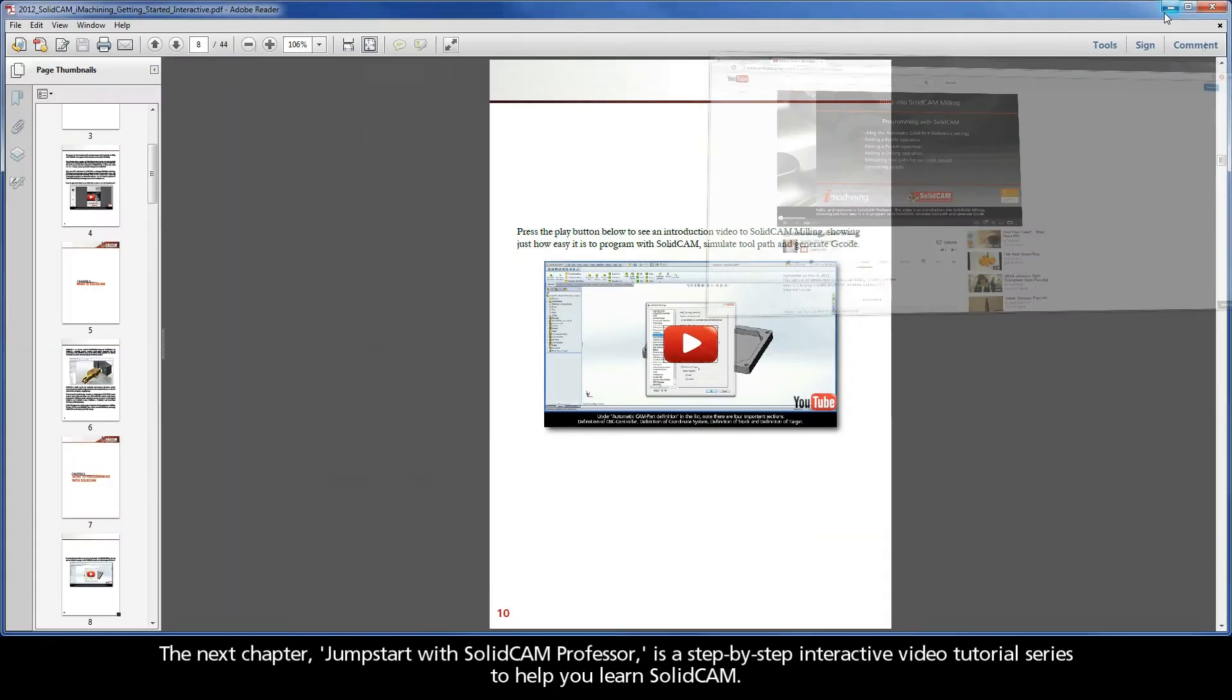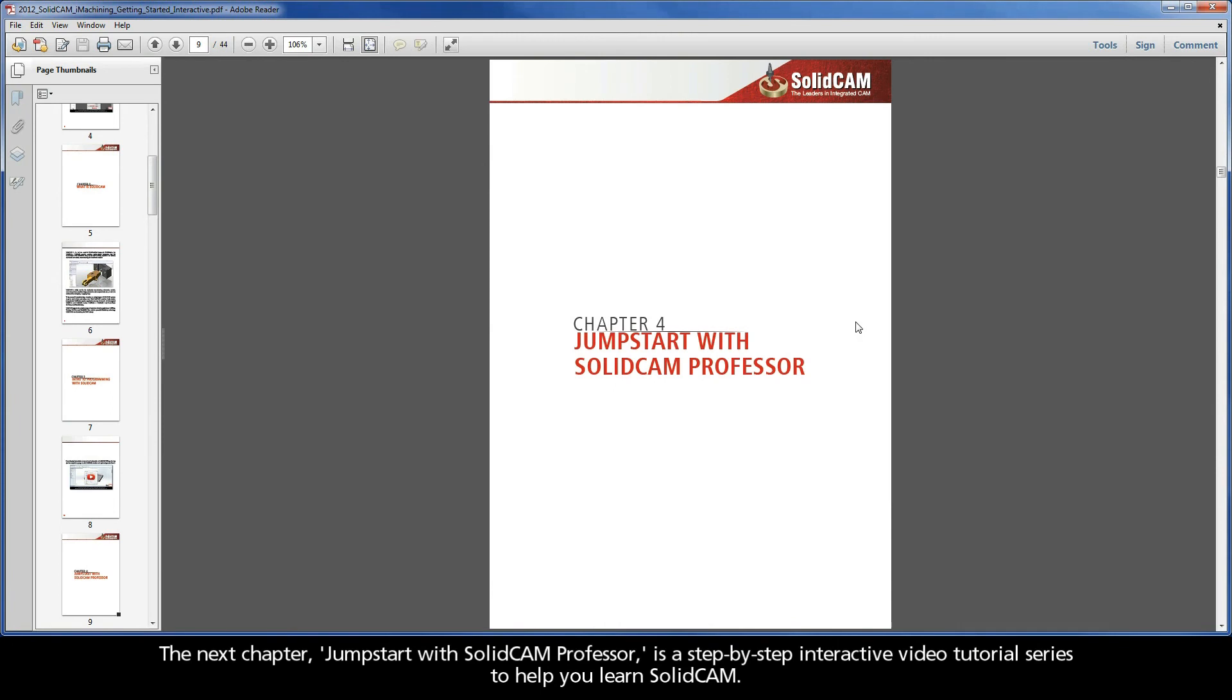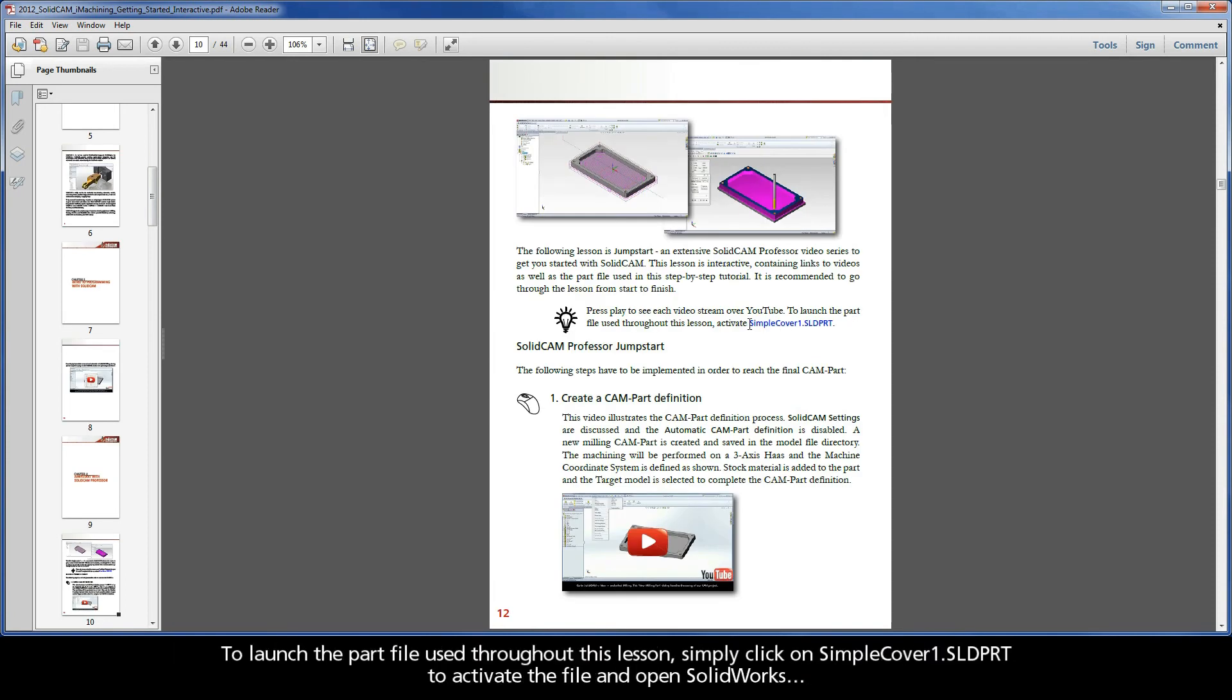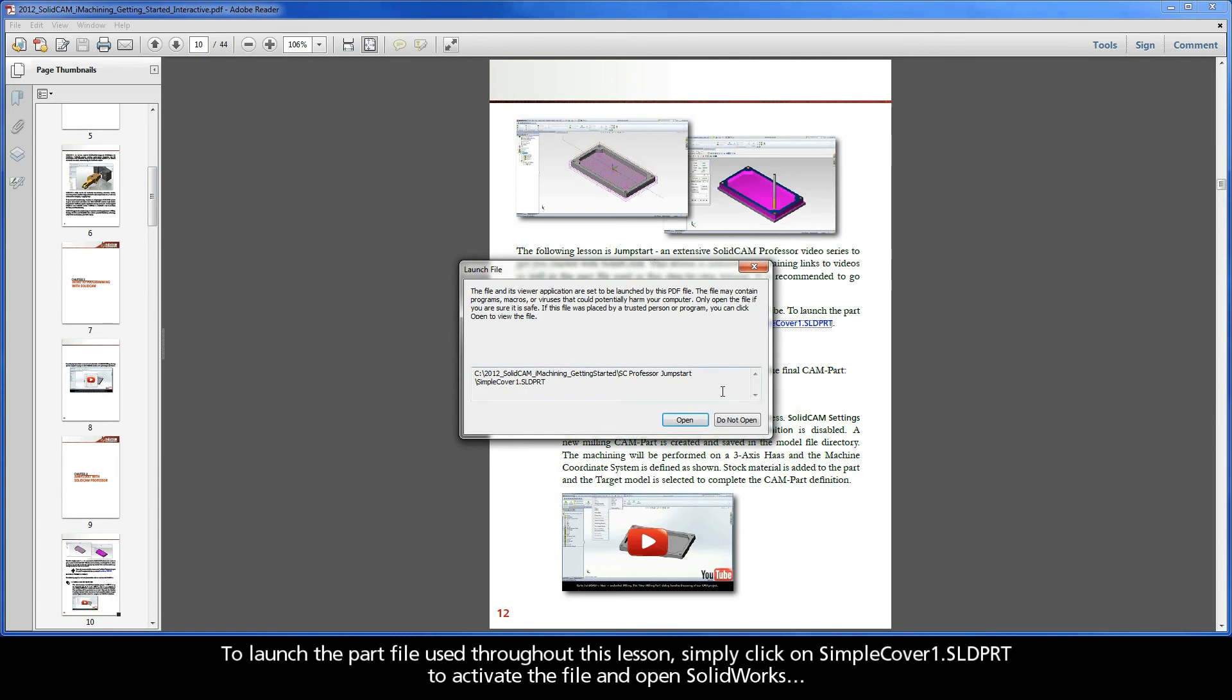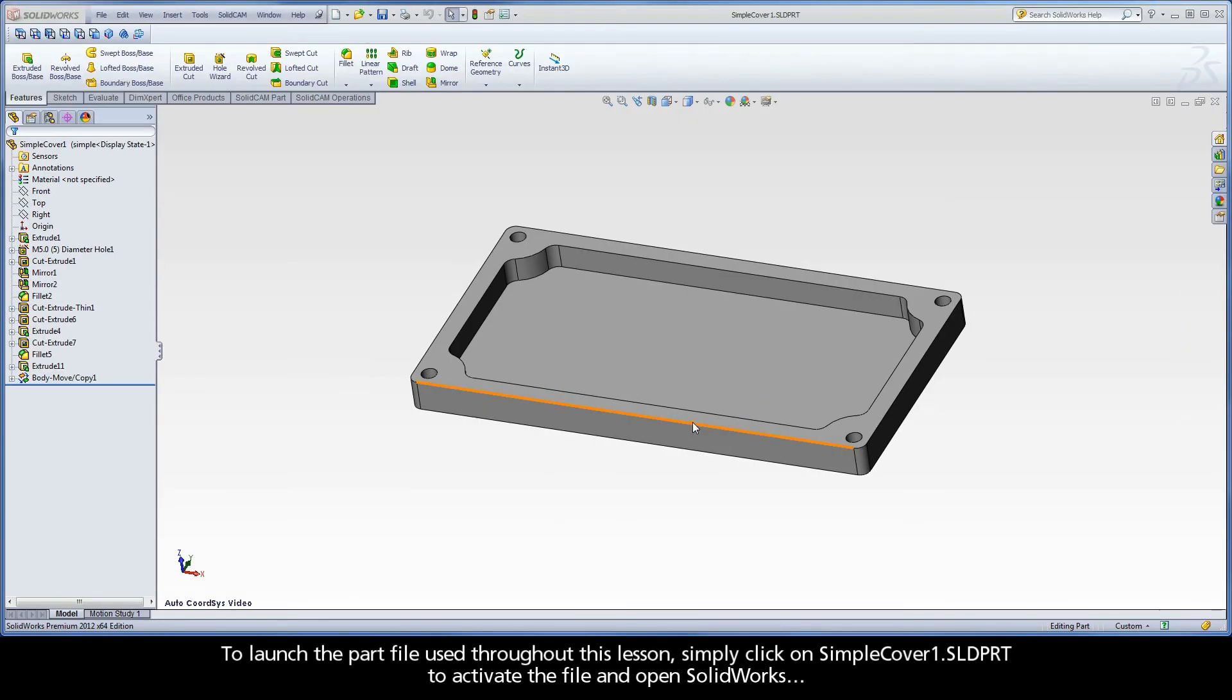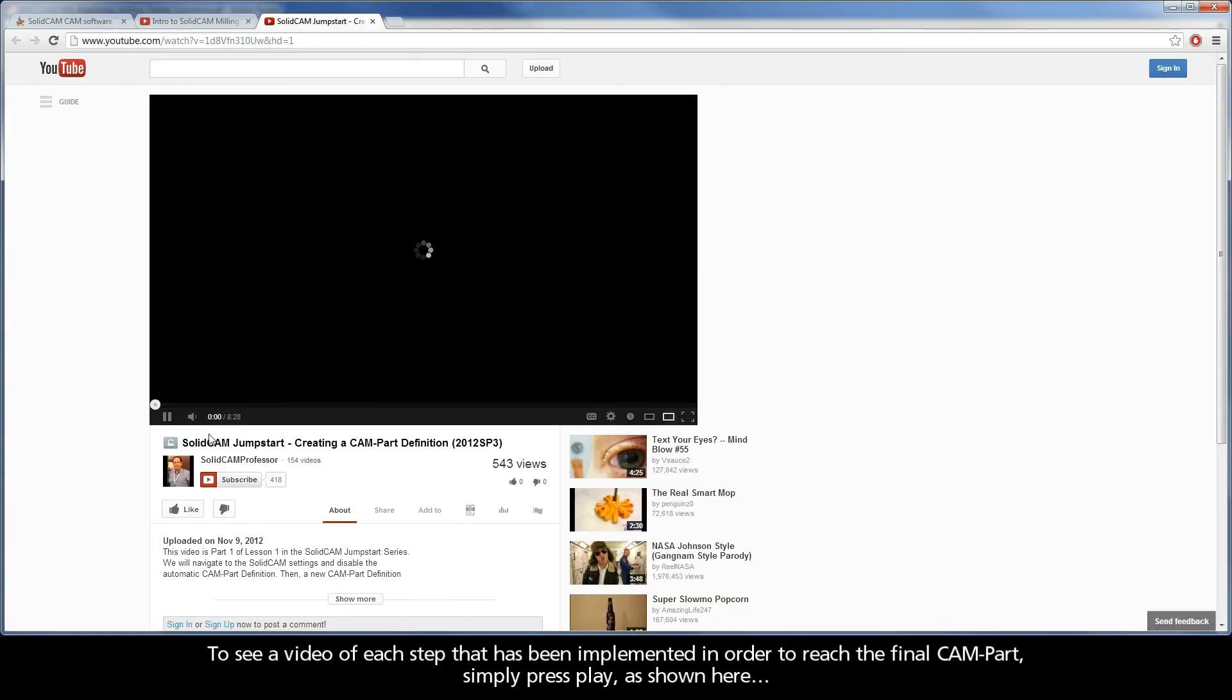The next chapter, Jumpstart with SolidCAM Professor, is a step-by-step interactive video tutorial series to help you learn SolidCAM. To launch the part file used throughout this lesson, simply click on simplecover1.sldprt to activate the file and open SolidWorks. To see a video of each step that has been implemented in order to reach the final CAM part, simply press play, as shown here.